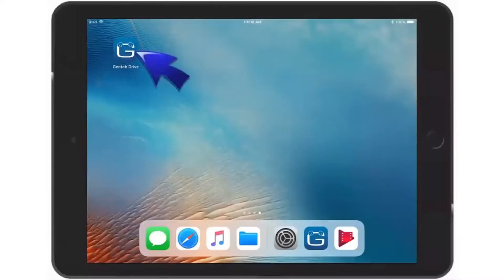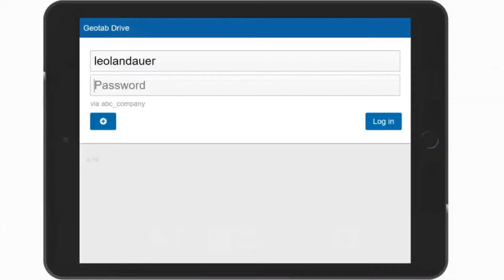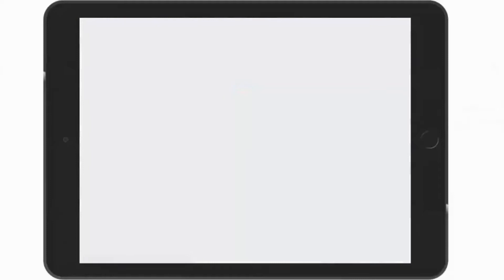Tap the icon to start the Geotab Drive app. Enter your username and password. If you have any questions on this, please ask your manager. Select Login when complete.